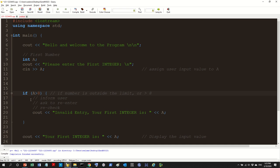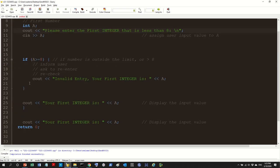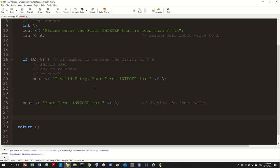If the user enters eight or more, we'll display 'invalid entry — the integer must be less than eight.' So what will happen is: we inform the user from the beginning that the limit is less than eight. If the value is greater than or equal to eight, we enter the if block and inform the user. Otherwise, we just print the integer. Let me run it now even though the if statement isn't complete, just to test the okay condition.